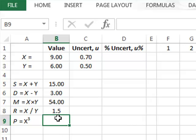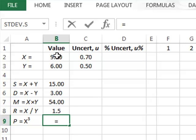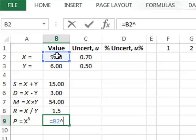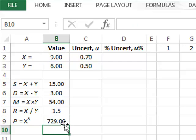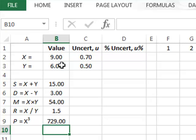We could also raise X to the power 3, which in Excel uses the up-arrow operator, giving us 729. However, the question we have here is: we know the uncertainty in each of the individual values — what is the uncertainty in these combined values?